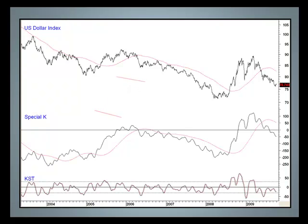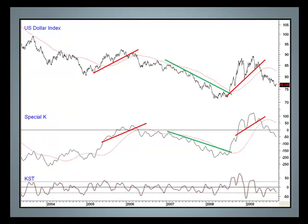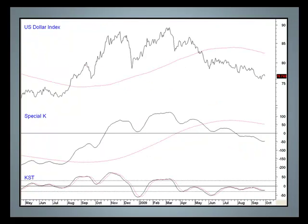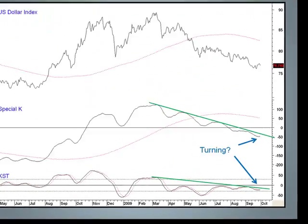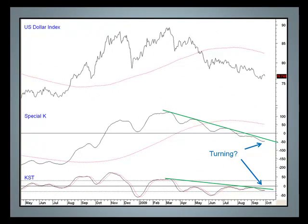Here we see a bear signal, here's a bull, and here's the bear signal that triggered the most recent decline. Moving to a shorter-term chart, you can see another setup with a downtrend line for the Special K and the KST. The Special K has begun to stabilize and the KST has actually started to turn up — this ought to result in a short-term rally.